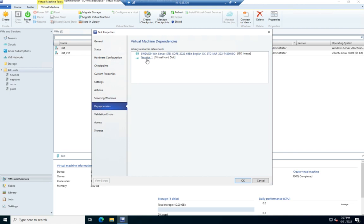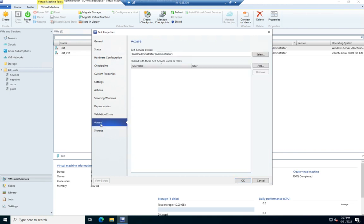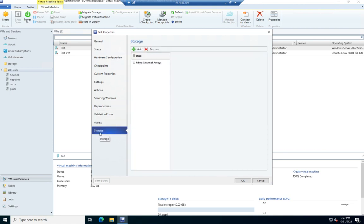Library resources that we're using for this. We can see if there's any validation errors. We can set access, so who is allowed to access this, and we can add with specific self-service user roles. And then this shows us our storage associated with it.